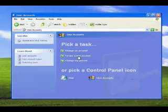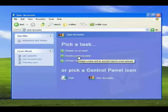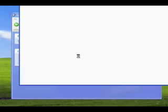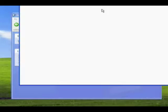Once inside of user accounts, we'd like to select create a new account.